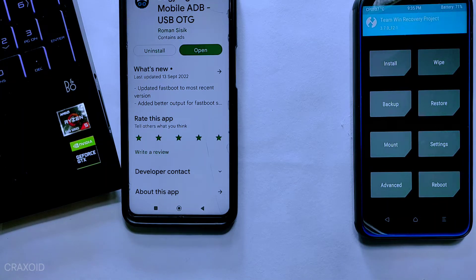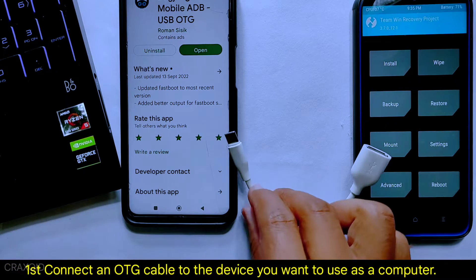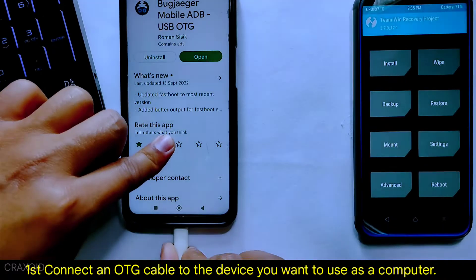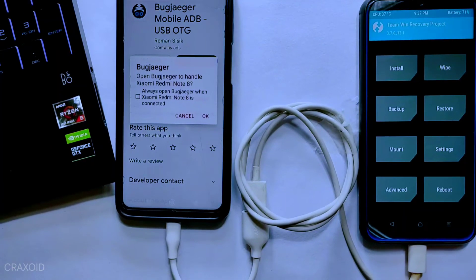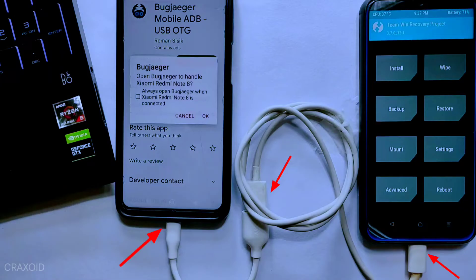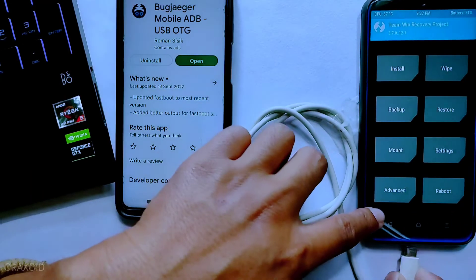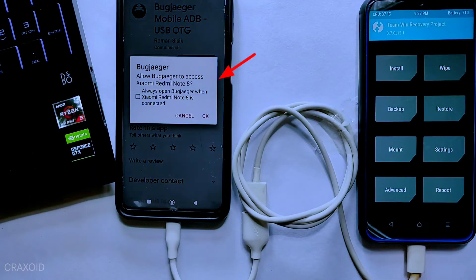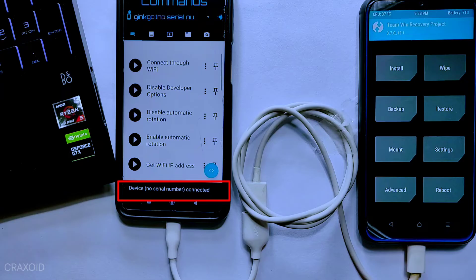Now we need two more things: an OTG cable and a USB data cable. We need them to make a connection between these two phones so that we can install the custom ROM. This is the final setup — we have attached the OTG cable to the device from where we are going to send the ROM, and the remaining cable to the other phone on which we will install the custom ROM. When you finish attaching the cables, a pop-up menu for permission will appear. Allow all the permissions it asks for, as this is necessary to make a connection between the two devices.